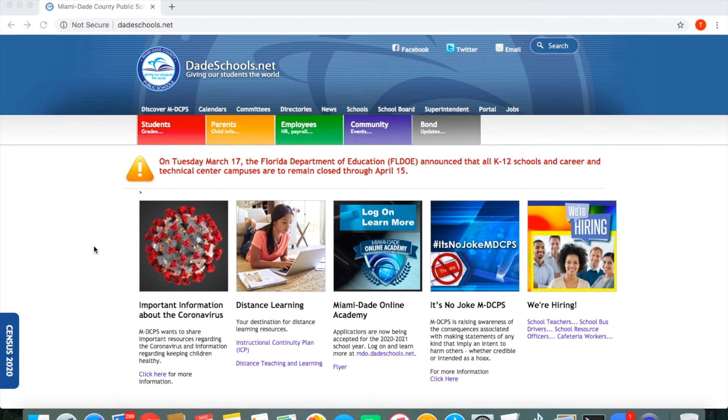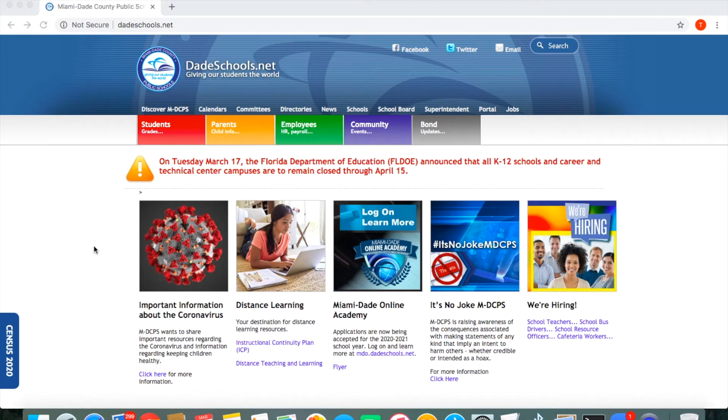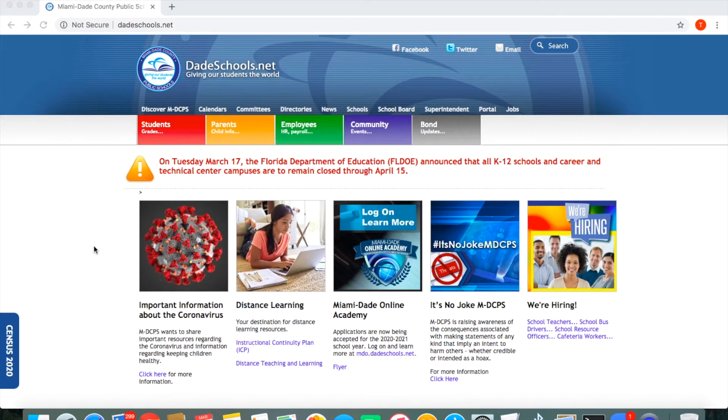It is loaded with lots of resources, all of the different buzzwords that you may hear your child saying such as Myon, Reflex Math, iReady, Gizmos, all of those apps are available here at the DadeSchools.net portal.